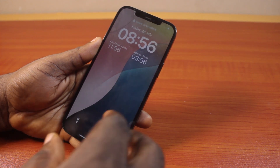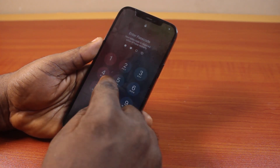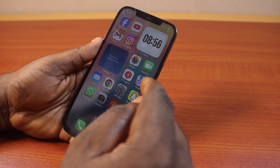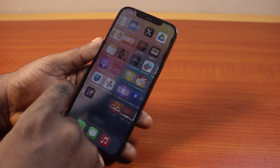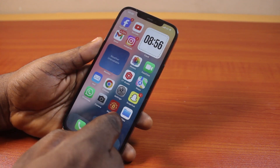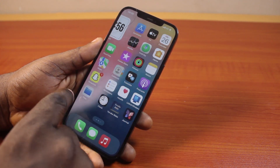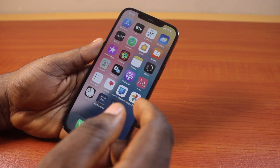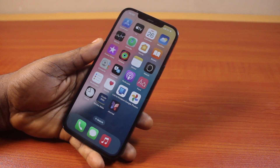Once the process is completed, go ahead and unlock your iPhone. You should see that your iPhone network settings have been reset. At this point, you should start receiving text messages on your iPhone. If you found this really helpful and informative, please don't forget to like and subscribe.